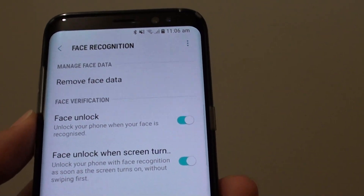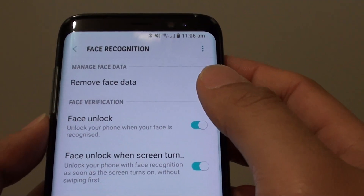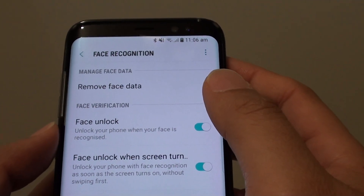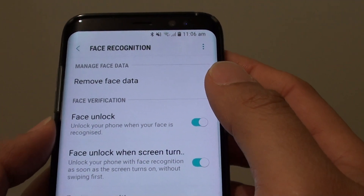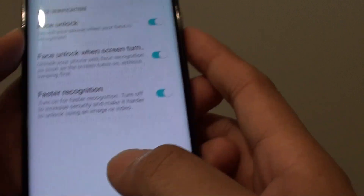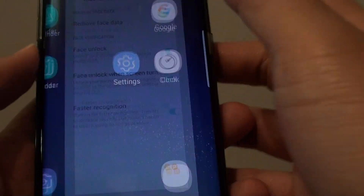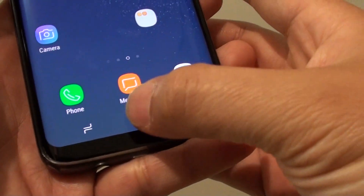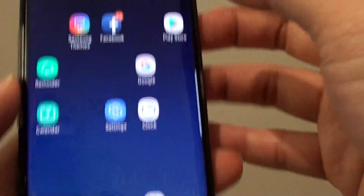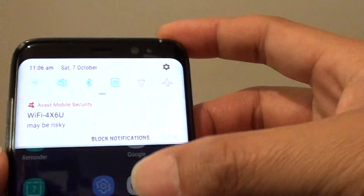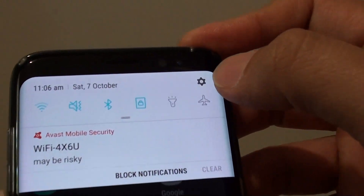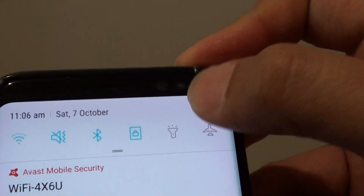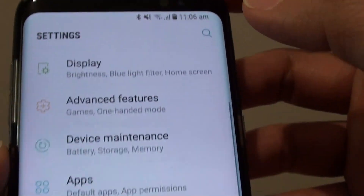How to remove Face Recognition Unlock Data on the Samsung Galaxy S8. First, go back to your home screen by tapping on the home key, swipe down at the top, and choose the Settings icon or tap on it.